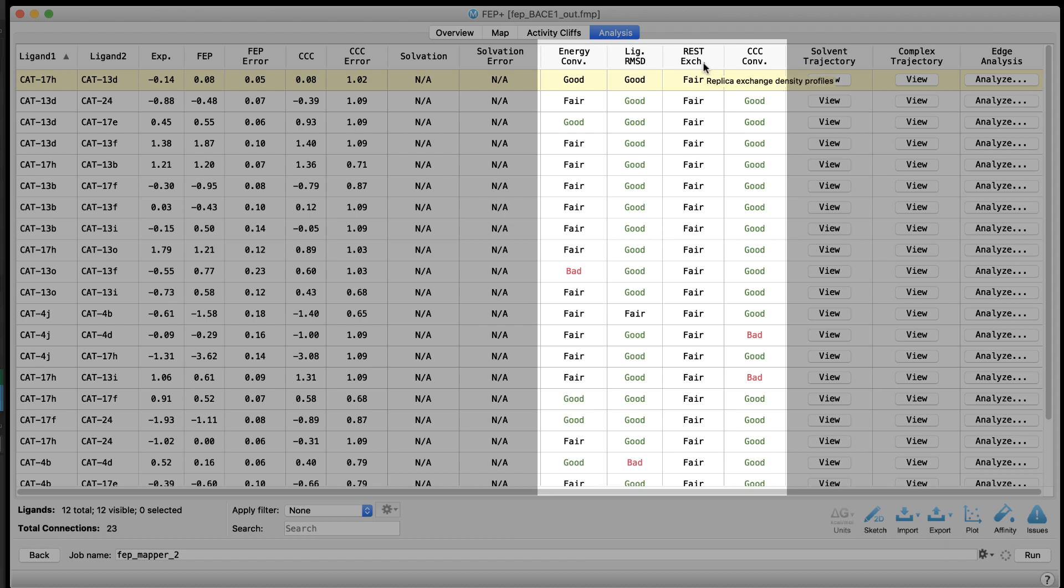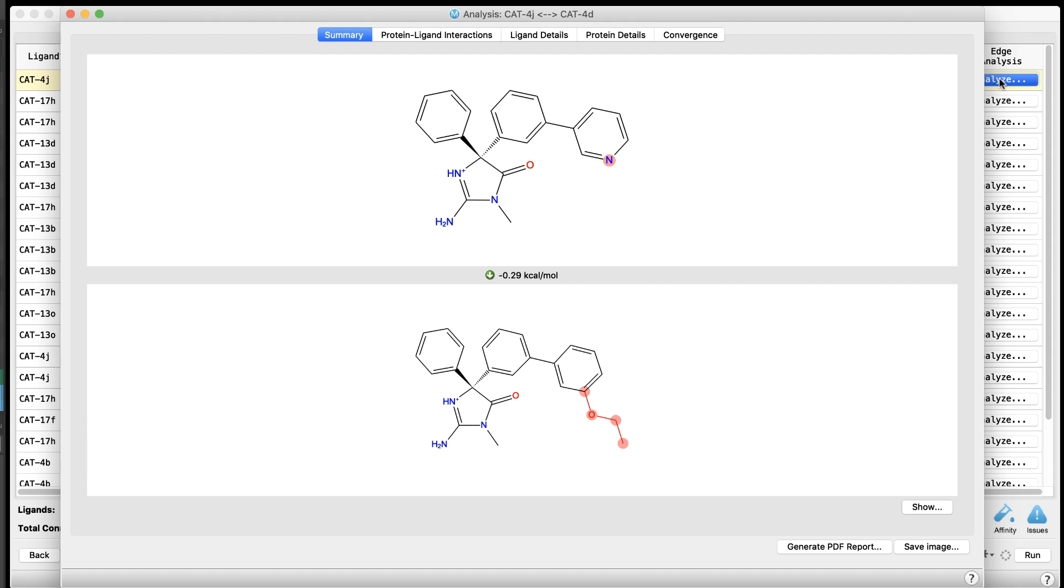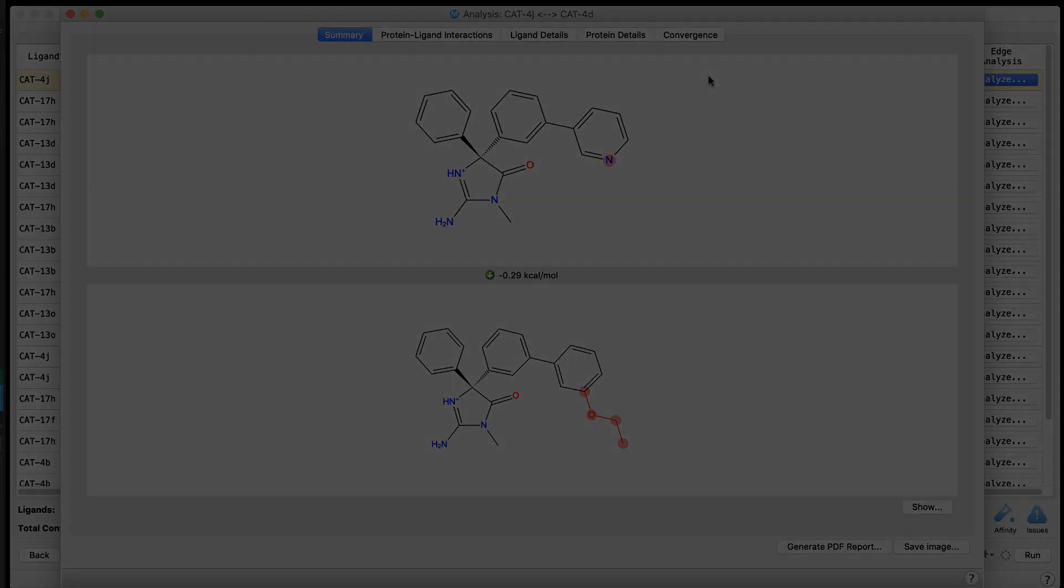A good profile is one in which all replicas are sampled adequately in all lambda windows, and the classification of cycle closure hysteresis. Overall, these can be used to help highlight possibly unconverged edges worthy of further investigation. Also, expect ongoing refinements to these and new classifiers in future releases.